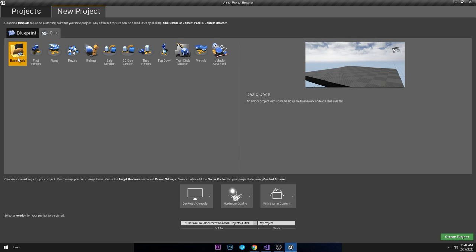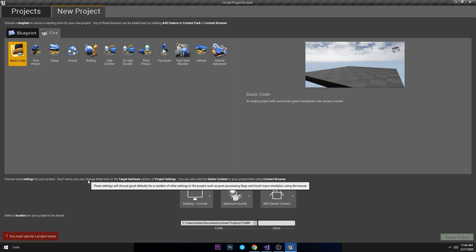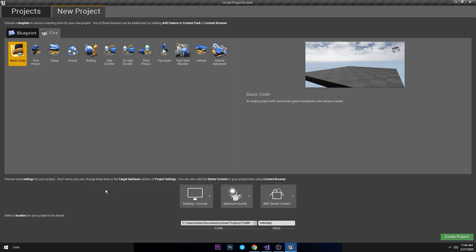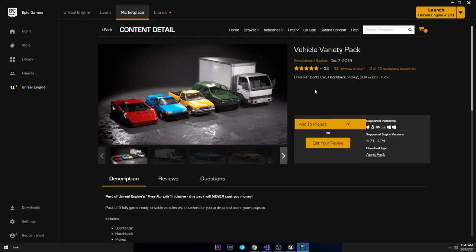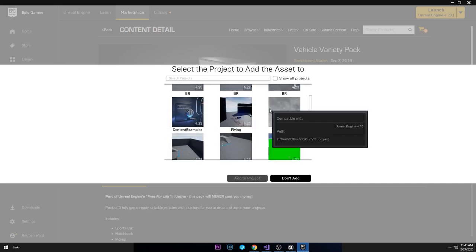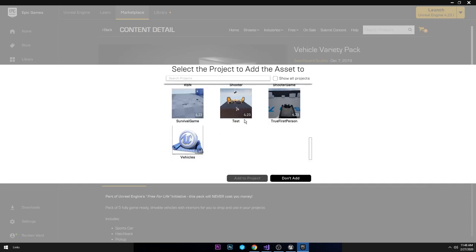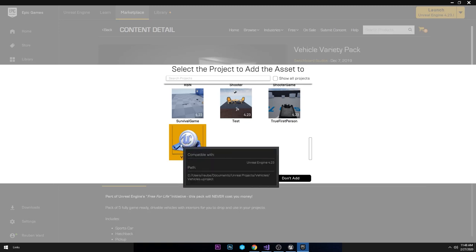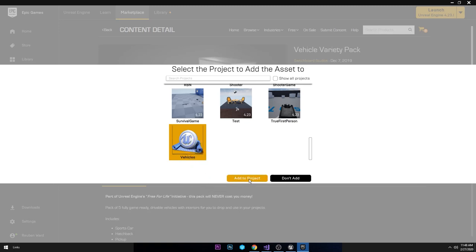This is just a project with no code in it apart from a game mode. I'm going to call this project Vehicles and then click Create Project. Once you have downloaded the Vehicle Variety Pack and created your project, just click Add to Project and all your projects will come up — just click on the one we just made, which is called Vehicles.